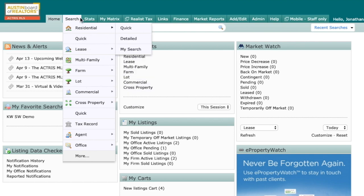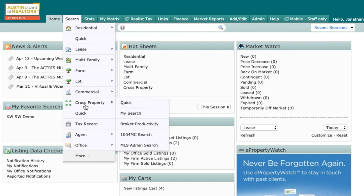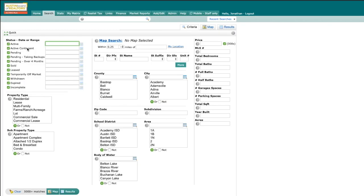We can accomplish this by going to search, coming down to where it says cross property. Today I'm going to do a quick search, and I'm only going to be searching for active or active contingent, so let me get rid of all these other statuses.